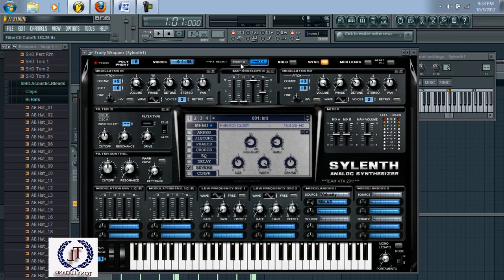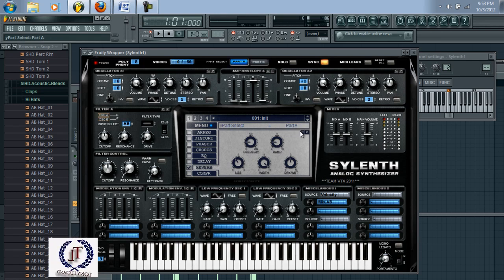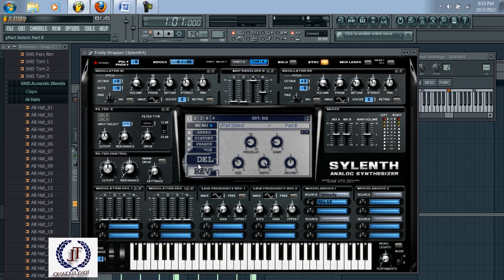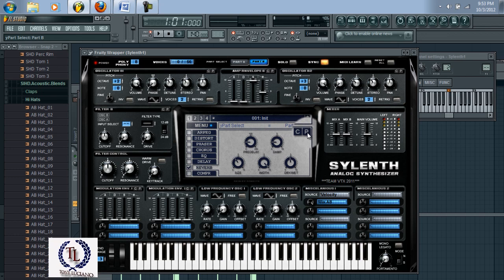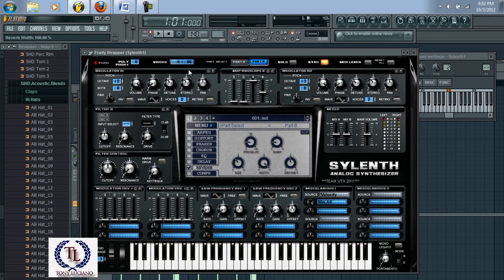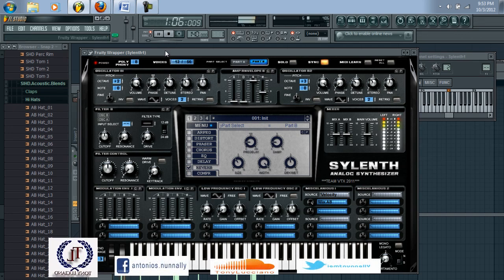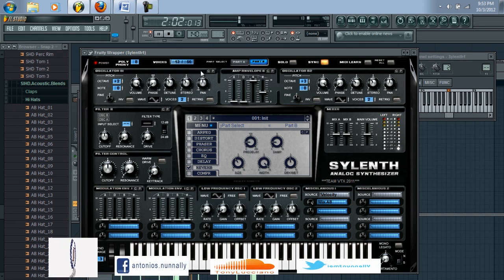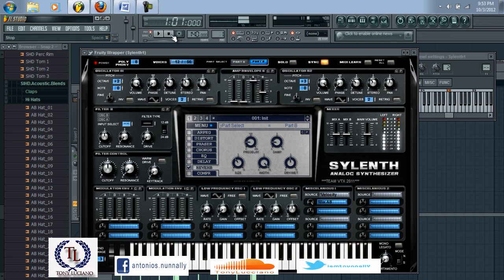Then come over here to part A and for this reverb you just copy and paste the settings. If you followed these directions correctly, you should have this sound. Thanks for watching this video tutorial.